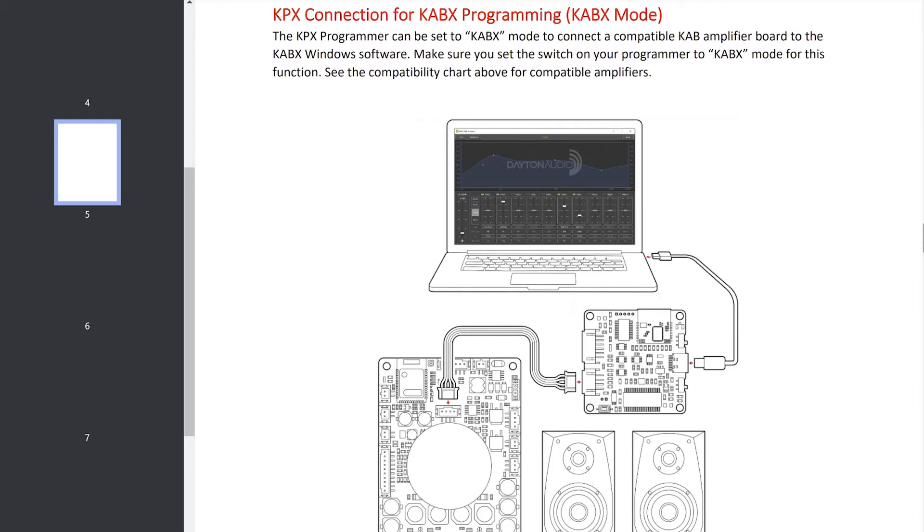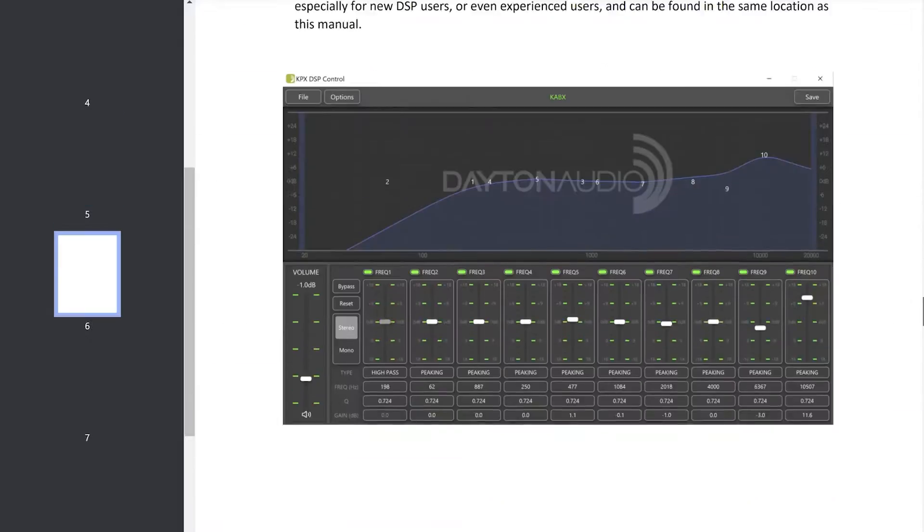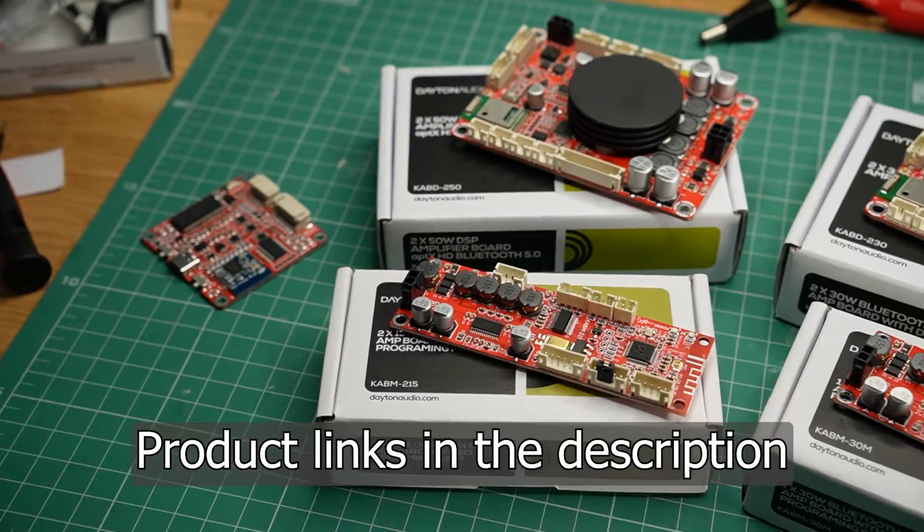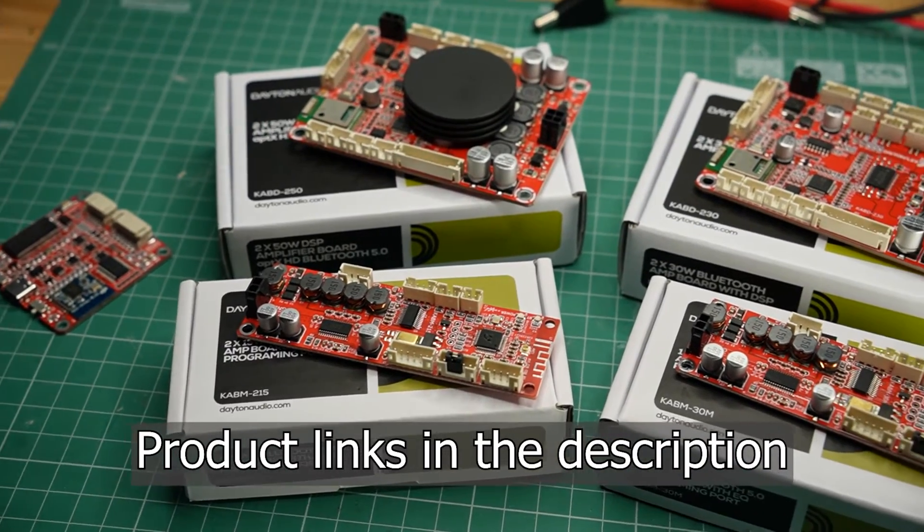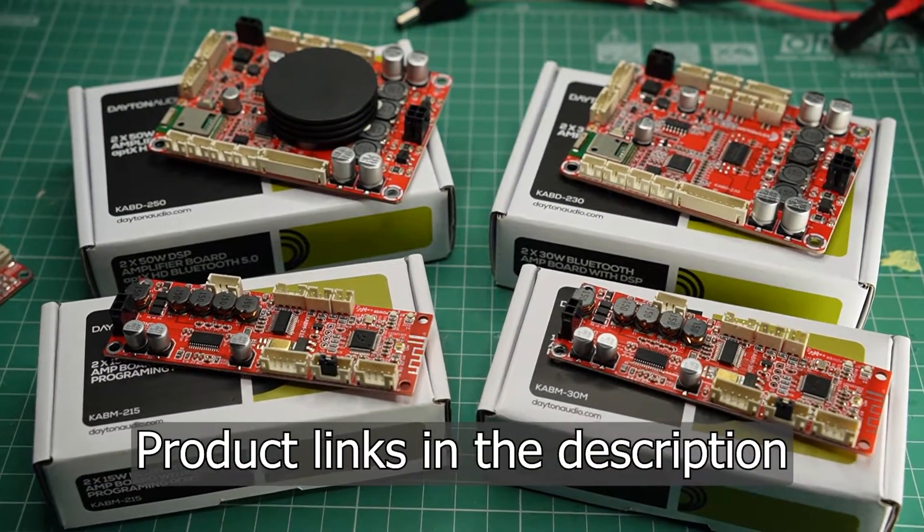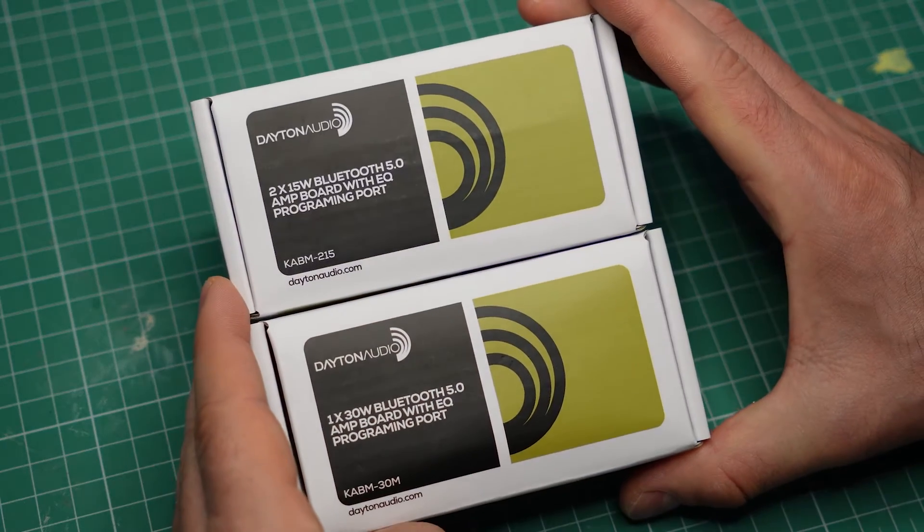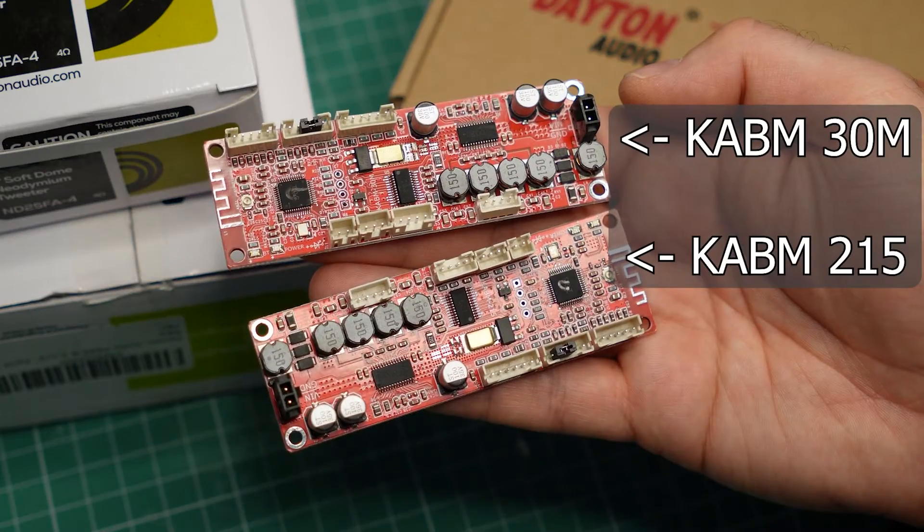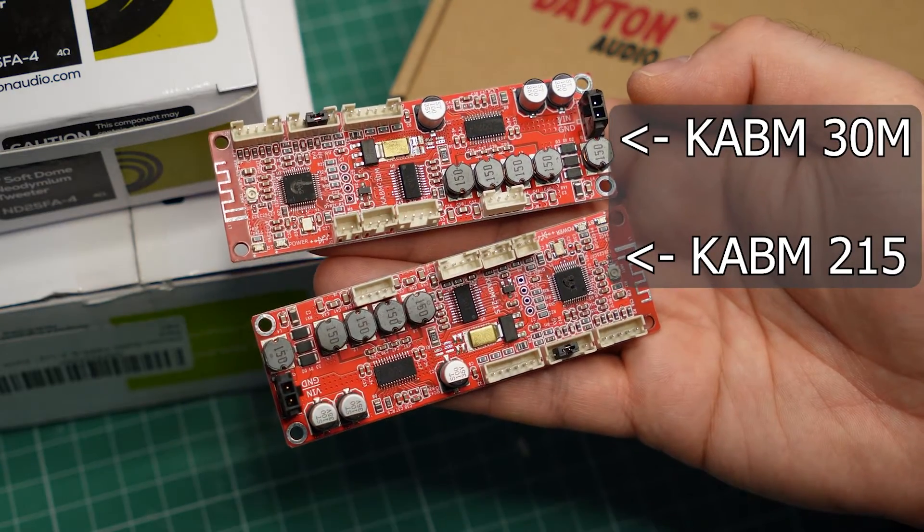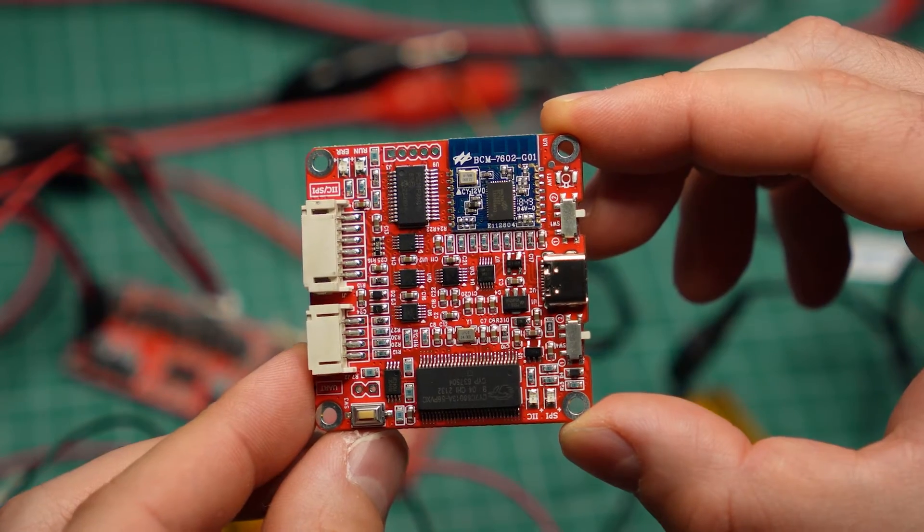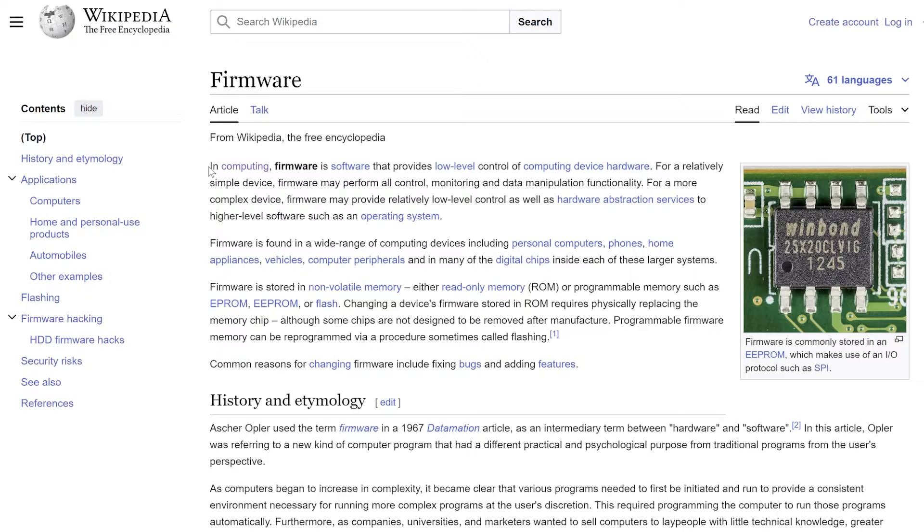Okay, so here's what the KPX Programmer does. It is necessary for configuring the DSPs on compatible Dayton Audio Bluetooth amplifiers. Links are in the description in case you want to check them out. But to make the Programmer compatible with newer boards like the KABM215 and the KABM30M, the KPX needs to have its firmware upgraded.